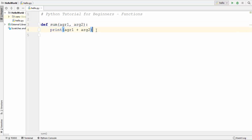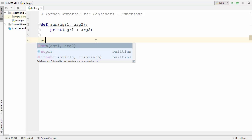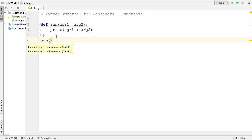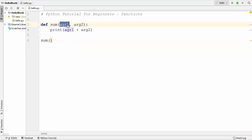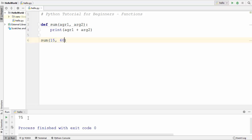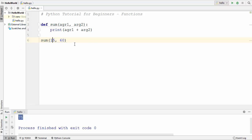This is how you declare a user-defined function. After declaring a function you also need to call it. To call the function you just use the name of the function and provide the required arguments. Our function requires two arguments — arg1 and arg2. Let's provide 15 as the first argument and 60 as the second. When we run the code, our function prints 75, which is the sum of the two values we provided.